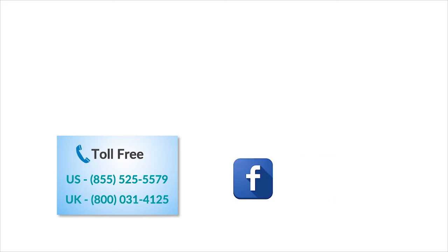To check out more tech videos, click here. To subscribe Guruaid channel, click here. For instant tech support, call Guruaid toll free numbers.